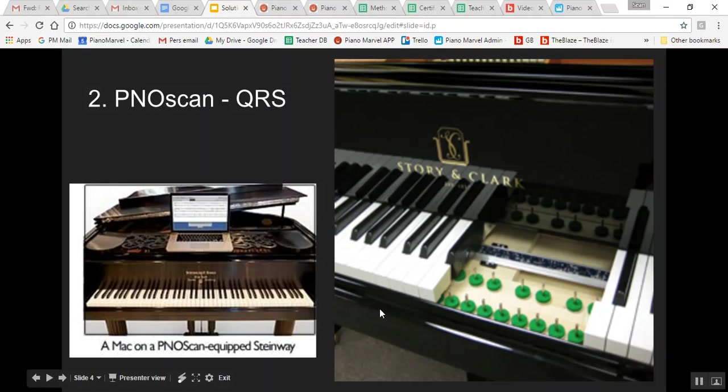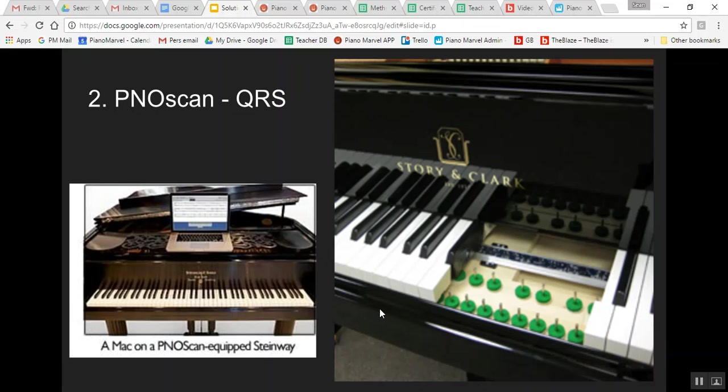The second option is PianoScan. If you search for the largest music stores in your state, most should have technicians that can come out to your studio and install this in your piano. It's a light sensor strip that goes underneath the keybed. It will not affect your sound or touch at all.